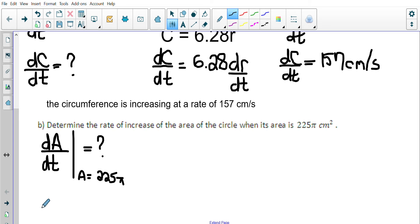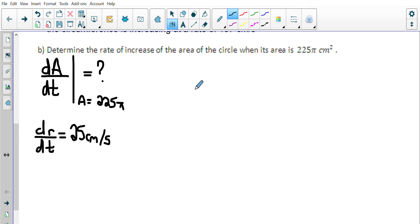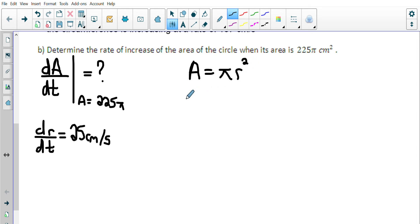We know that dR/dt is still equal to 25 centimeters per second. Now I'm going to look for a relationship between area and radius. The area of a circle is A = πR². I could change π to 3.14 — I'm just going to do that to separate the numbers from the variables.